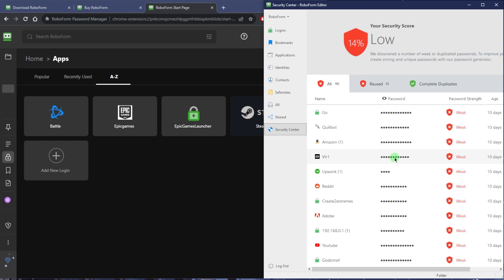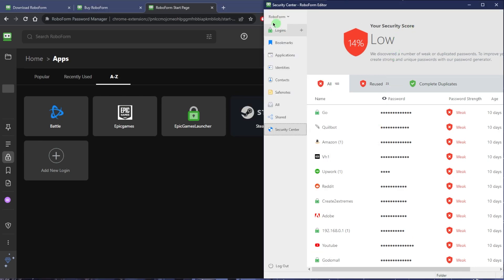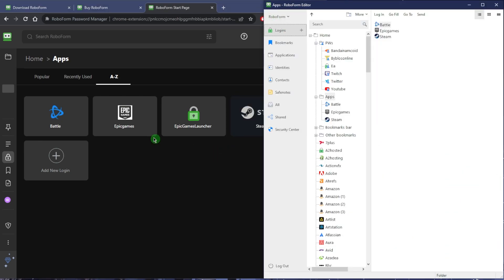You can use a password generator and have RoboForm just remember everything immediately.